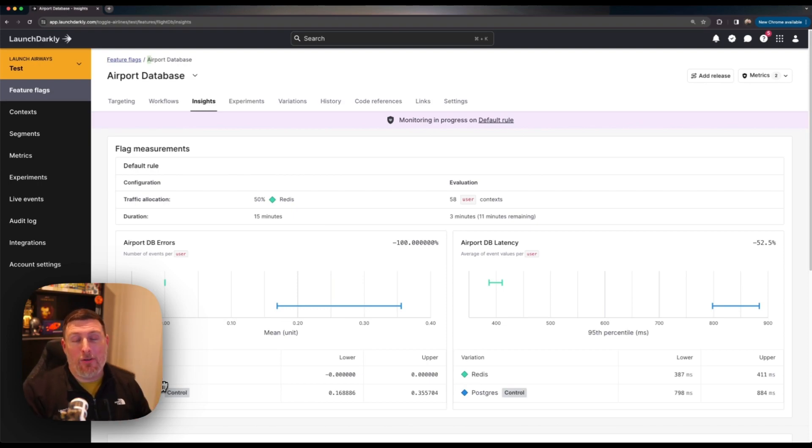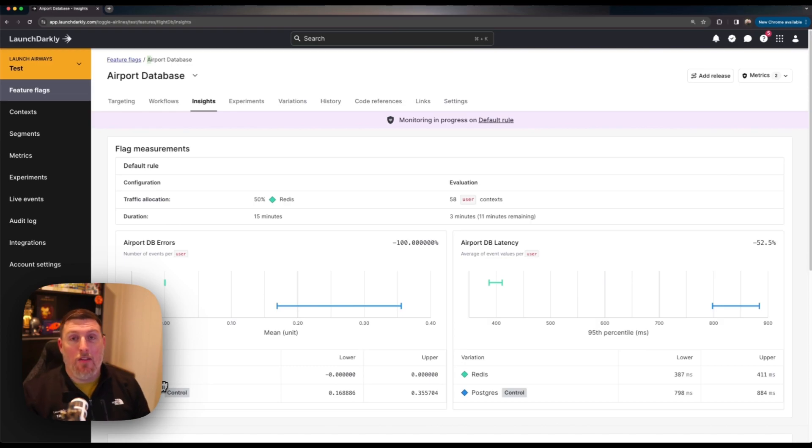Release Guardian is all about giving you a connection between the features you're rolling out and the metrics that you care about alongside those releases. I hope you enjoyed checking out this video about Release Guardian. If you have any questions, feel free to reach out and let us know. We'd love to hear from you. Have a great one.